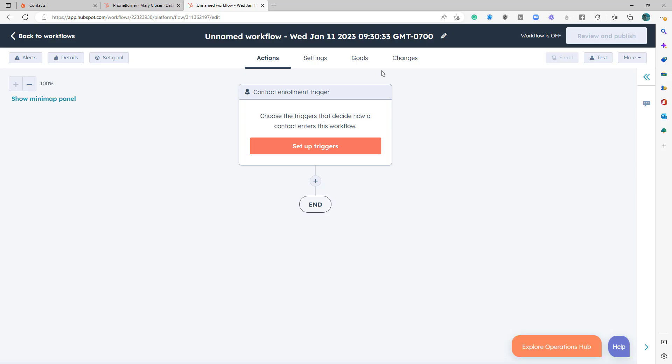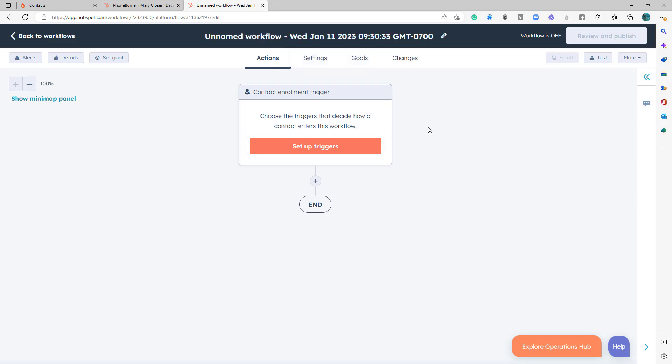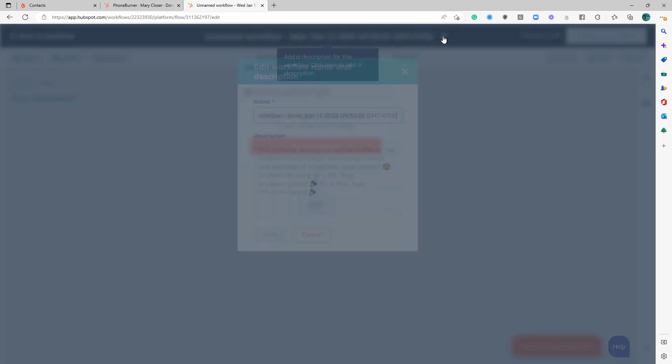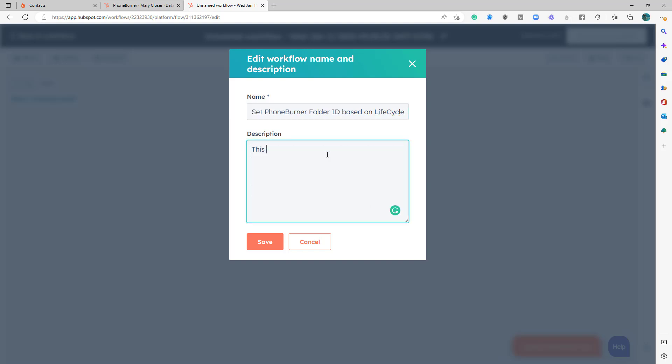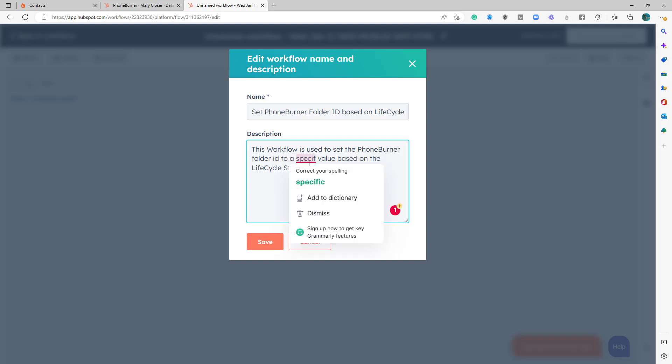So the first thing I want to do is I'm going to create a new workflow to help us move the contact to a specific folder based off the lifecycle stage in HubSpot. So I'm going to change the name of this instead of it just being an unnamed workflow. Alright, so I've given it a name and a description. In this specific example, and apparently I misspelled specific, so let's fix that.